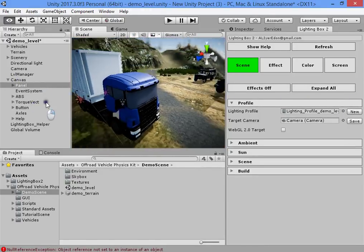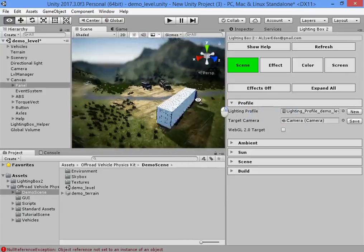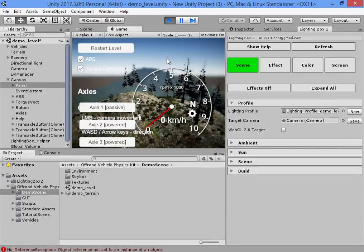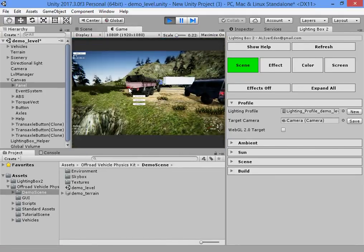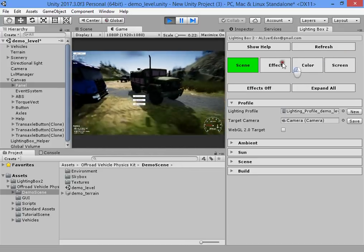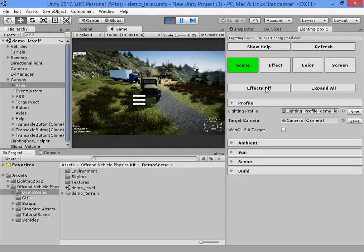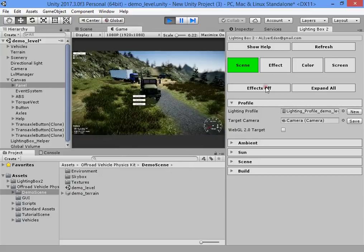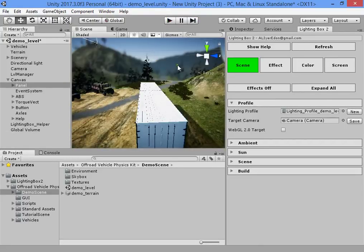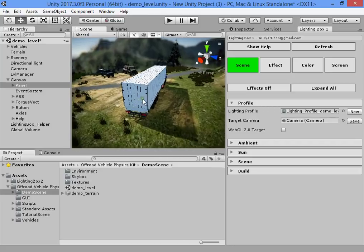These are the default Lighting Box settings. As you can see everything looks beautiful. Everything looks good — without Lighting Box the game looks like Unity, but with Lighting Box it looks like Unreal Engine or CryEngine.